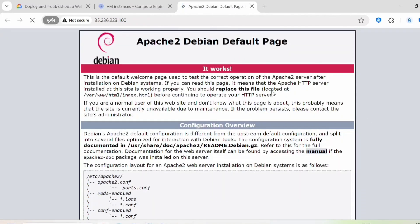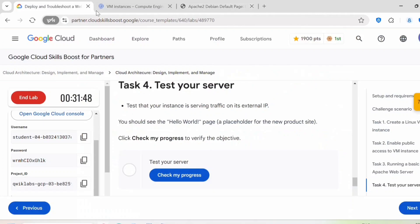So we are getting this default page. You can click on check my progress.